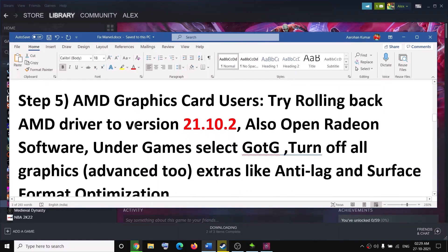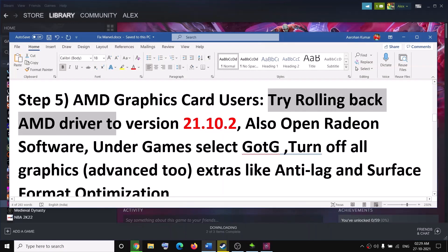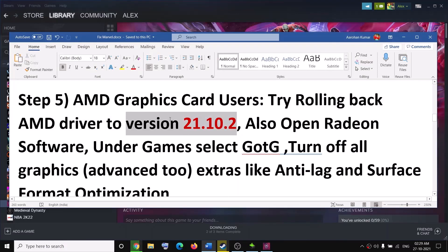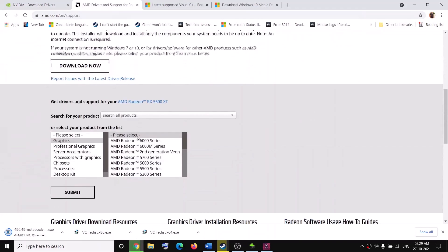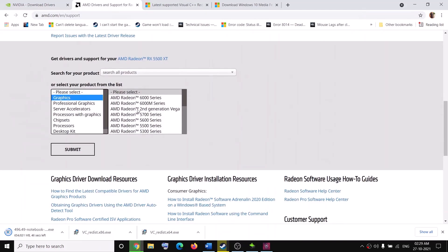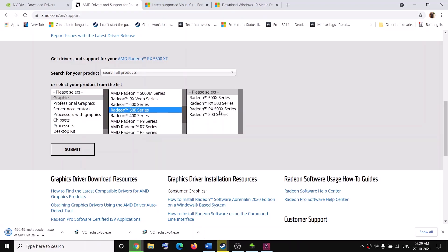The next step is for AMD graphics card users. I don't have an AMD card, but this has worked for many users: try rolling back your graphics driver to version 21.10.2. Go to the AMD website, then go to Manual Install, select Graphics, and select your graphics card from the list.